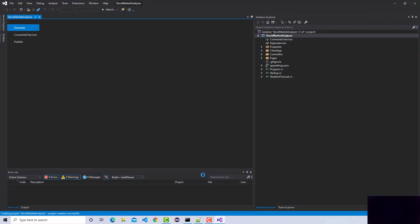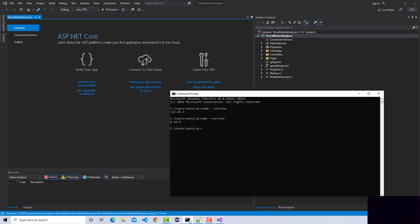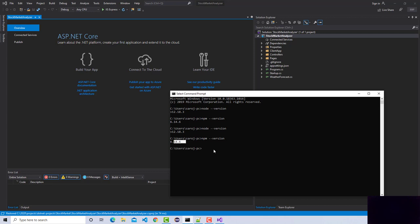Assuming you have downloaded all the required software, let's make sure you have already installed Node and it's working fine. To verify, type the node version command, and also verify npm. In my case it's using npm 16.14.6. React uses Node on the client side, and Visual Studio lets you either download Node along with it or separately — either way should work.